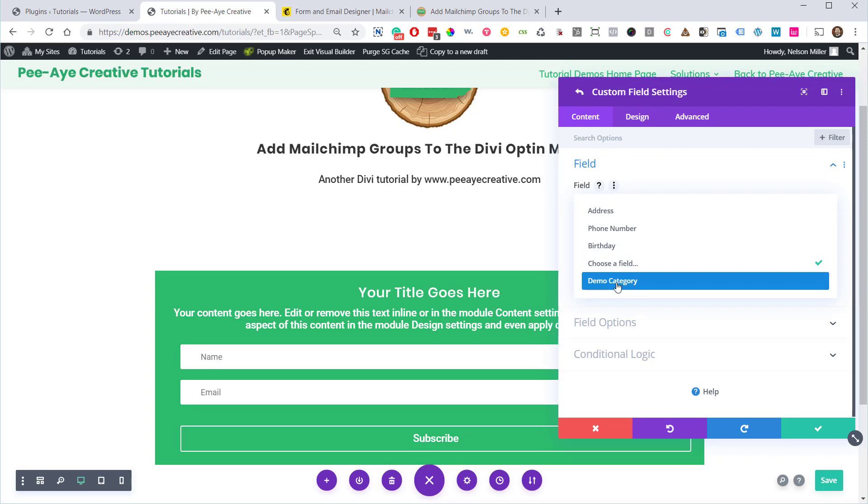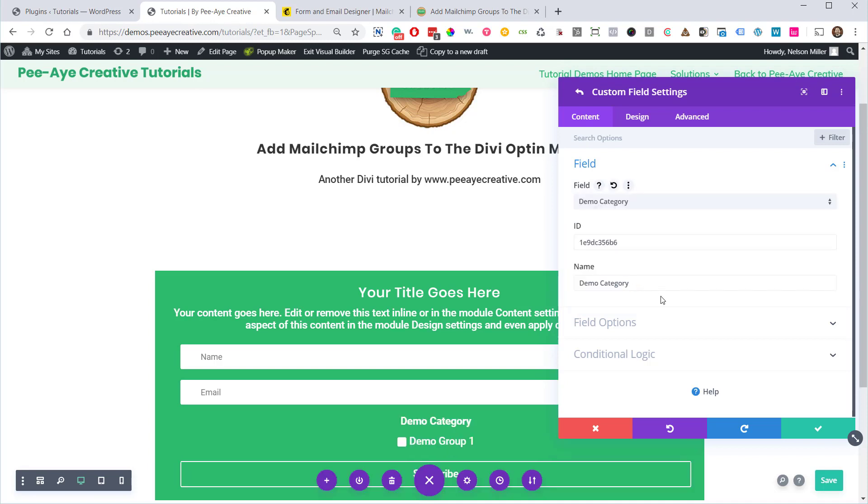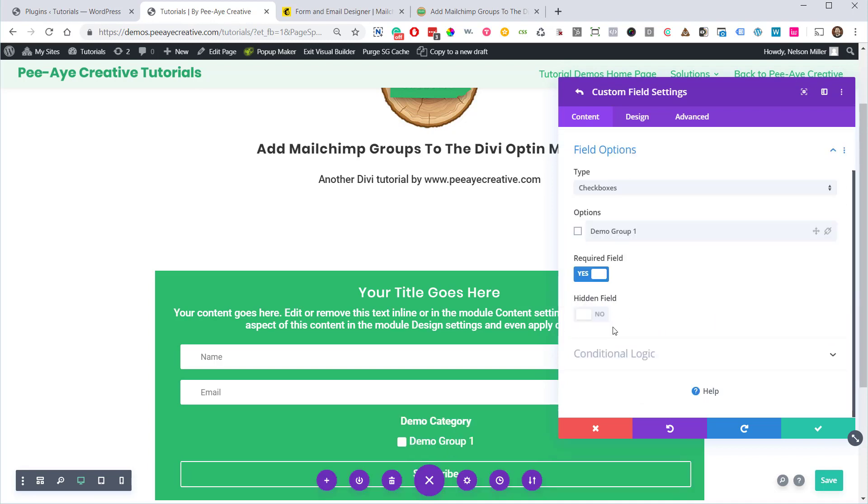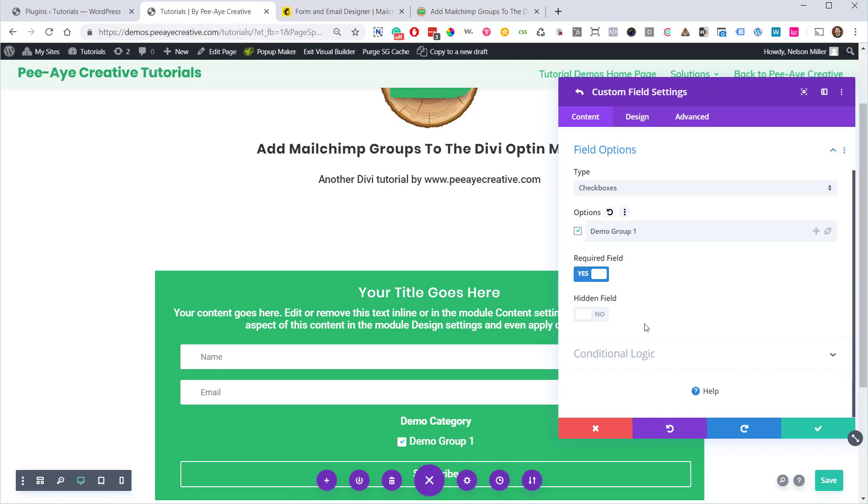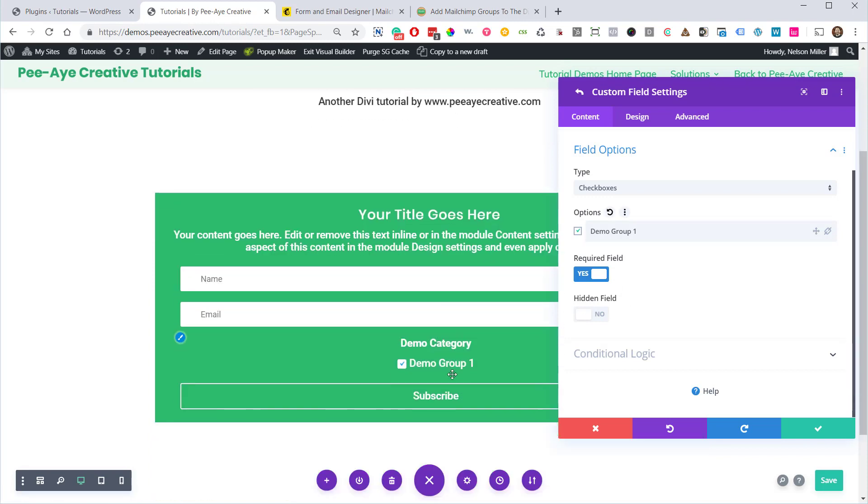So remember, we had a category and then the actual group. In here we have to choose the category. Then let's go to the next toggle field options. Now here's something that's pretty important. We're going to end up hiding this. I want to show you how to hide this. Do not use hidden field. You can, but I want this to be checked already.